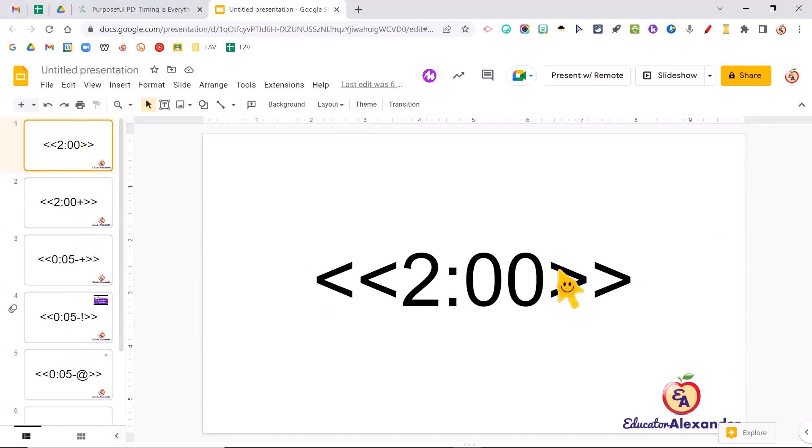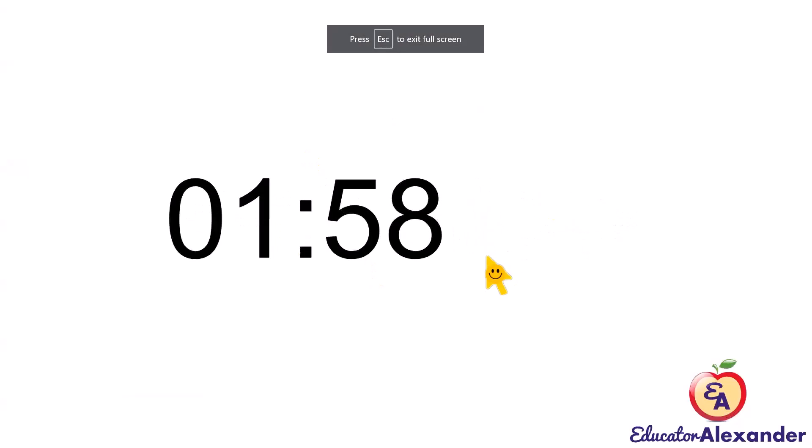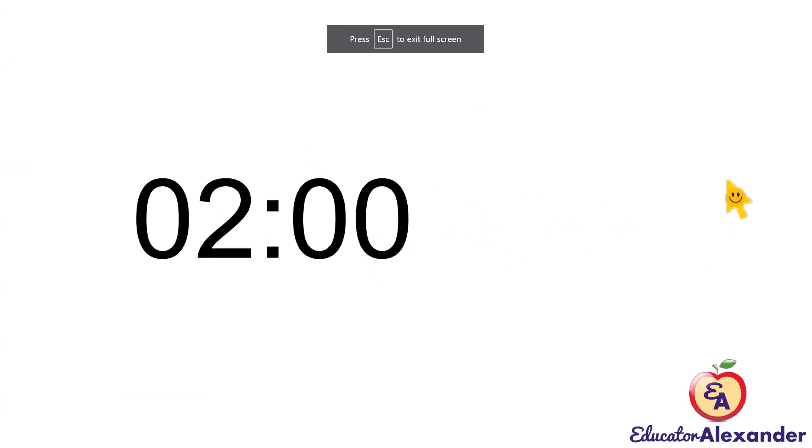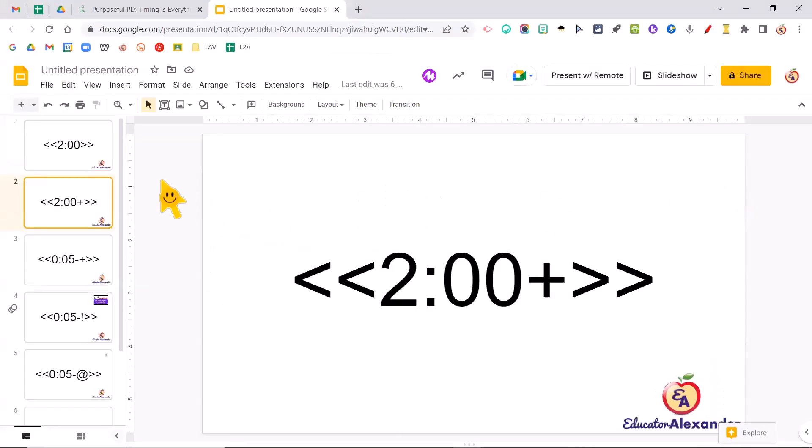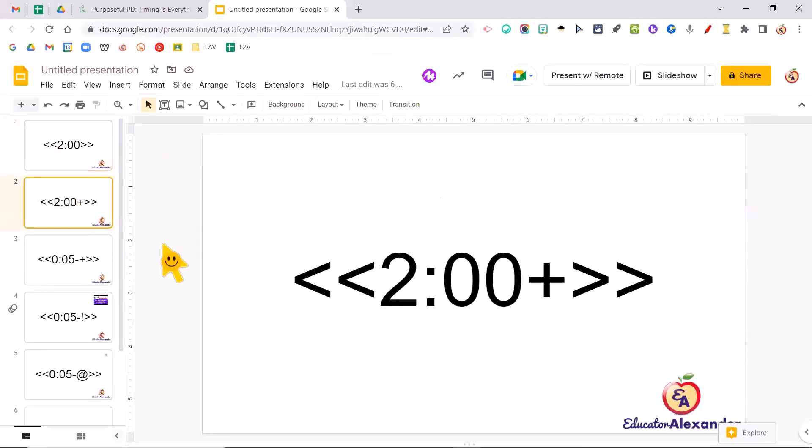So the cool thing is, if you want different timers on different slides, that's fine. This is just the first slide, but then when I click to the second slide, there you go. Nothing starts until you're on that slide. You may have seen this one counting down and this one counting up, and you are correct.